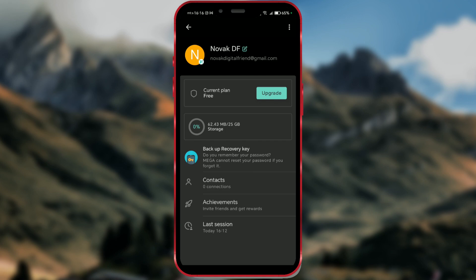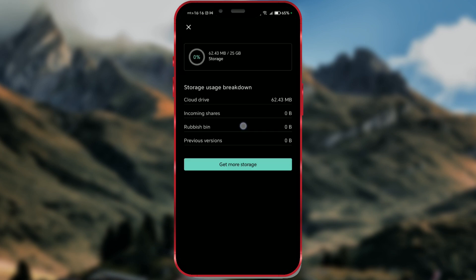If we click on storage, we can purchase additional storage. Currently, I am using 62MB on my account.